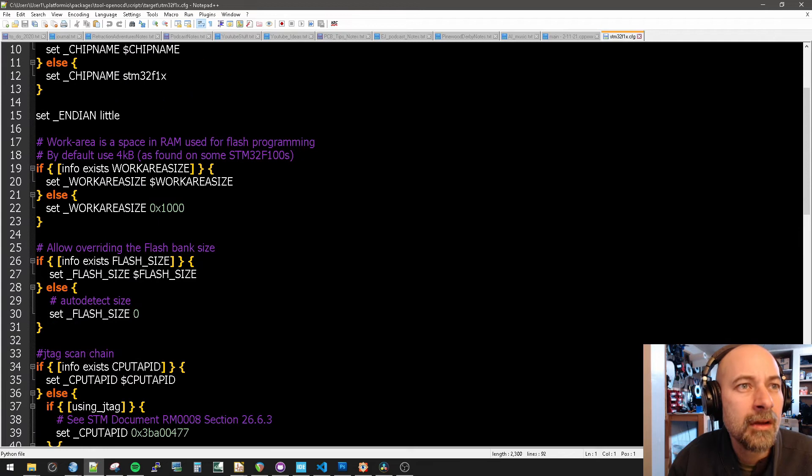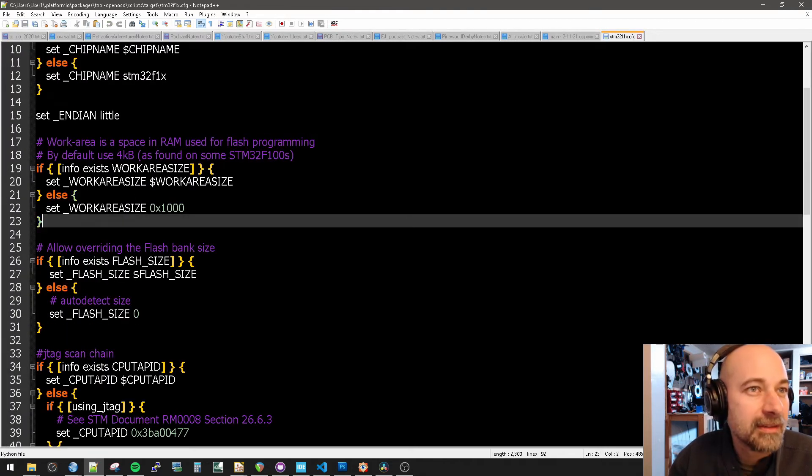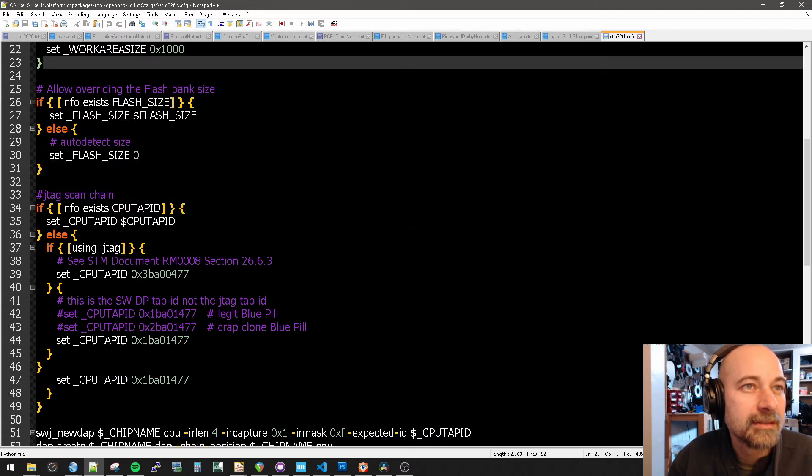Okay. We are looking for JTAG scan chain, whatever that is. Here it is.